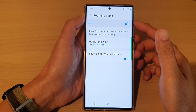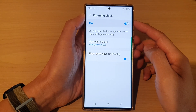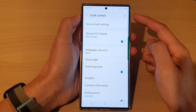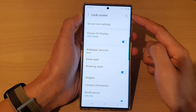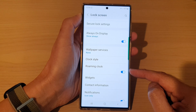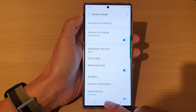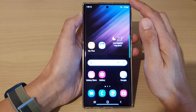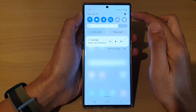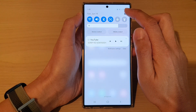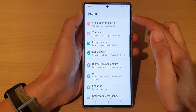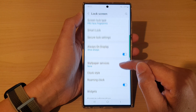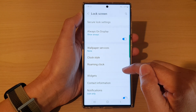Hey guys, in this video we're going to take a look at how you can enable or disable roaming clock on the lock screen on the Samsung Galaxy S22 series. First, tap on the home button to go back to the home screen. From the home screen, swipe down at the top and tap on the settings icon. In settings, go down and tap on lock screen, then go down and tap on roaming clock.